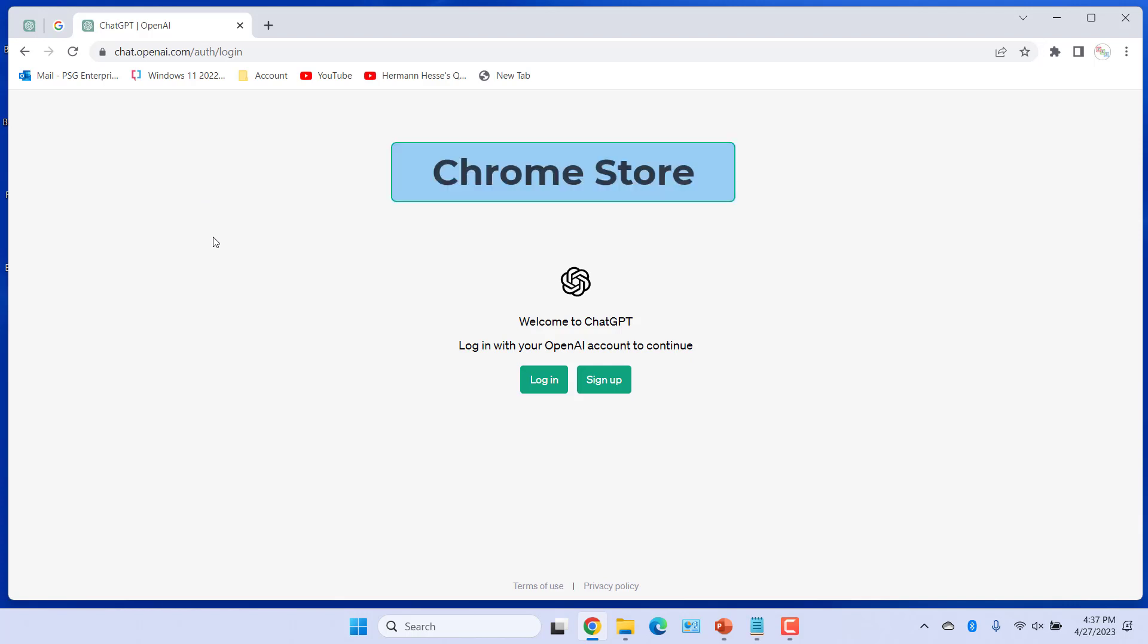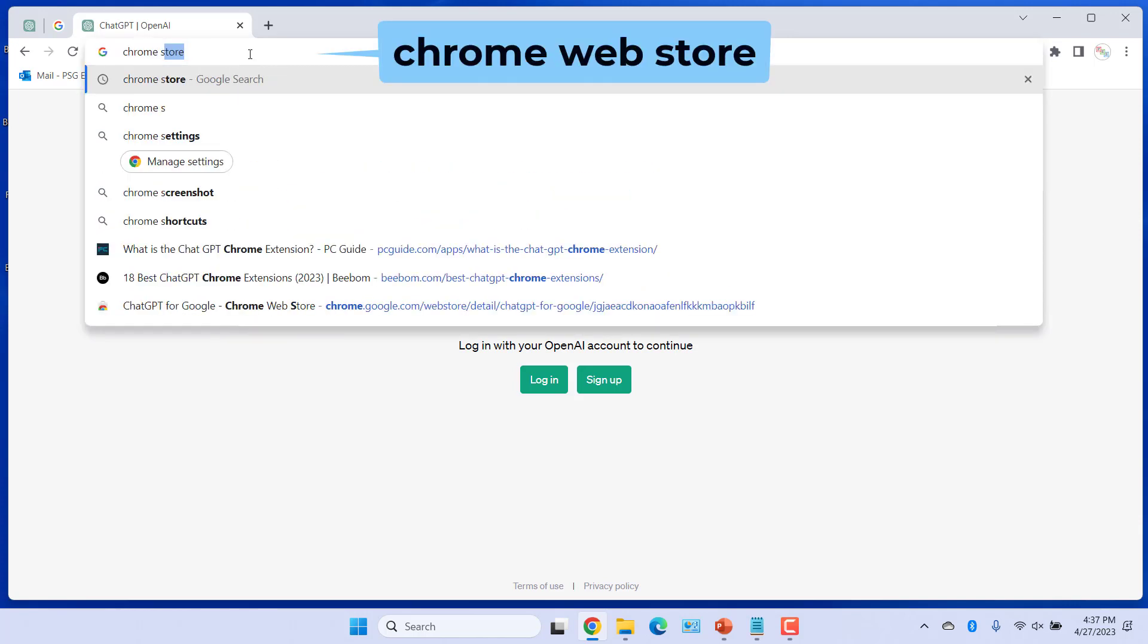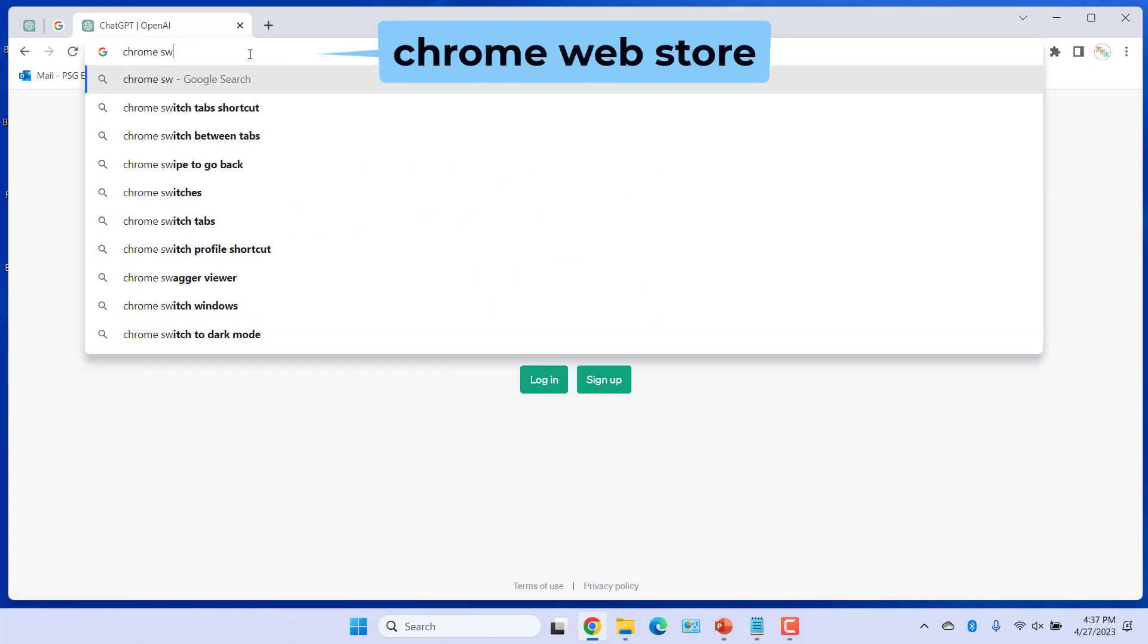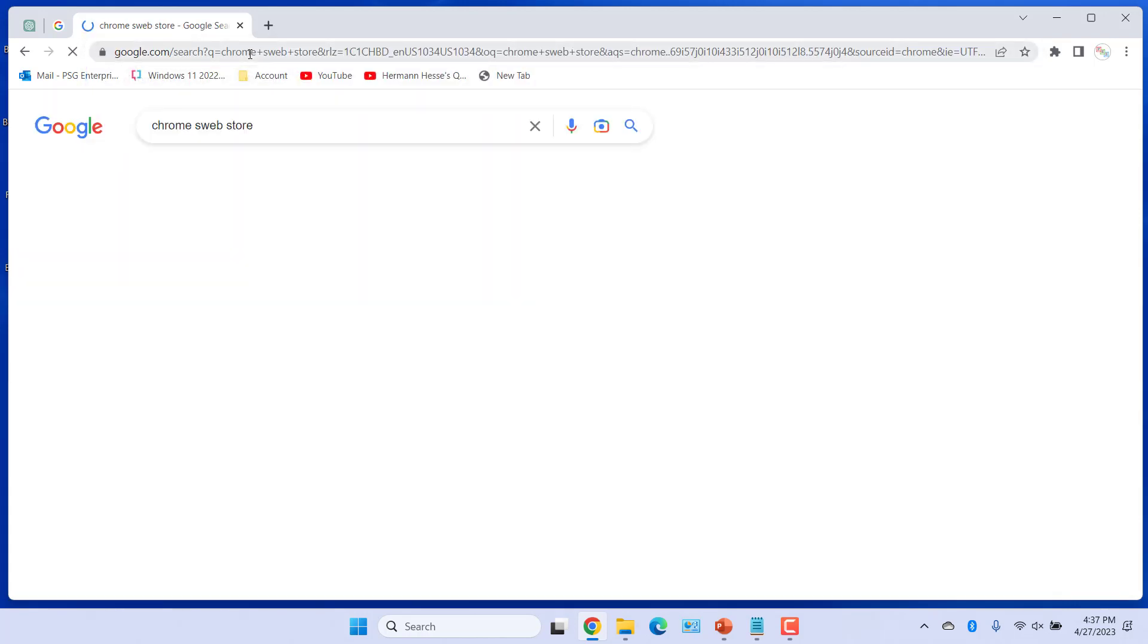Get the extension from Chrome store. Enter Chrome web store in the search. Click on Chrome web store in the search results.